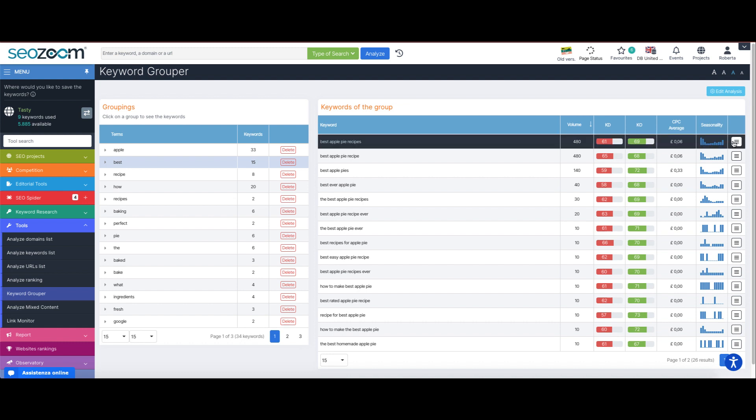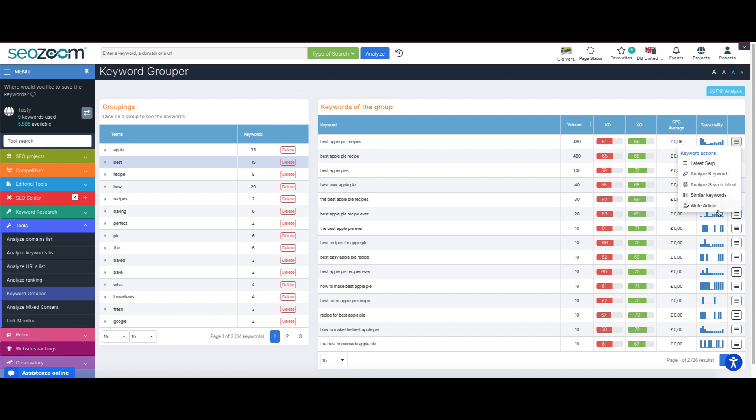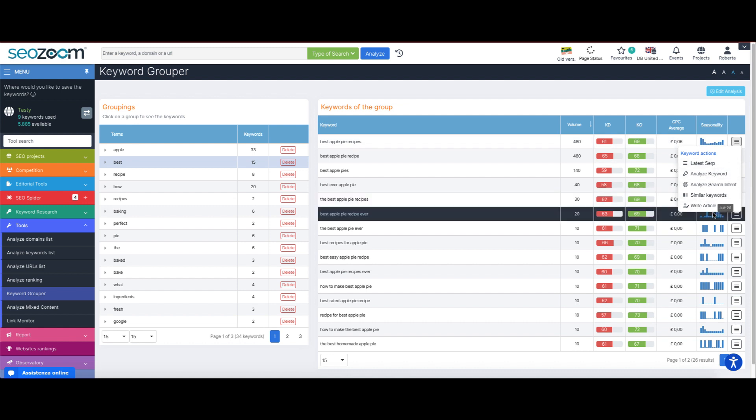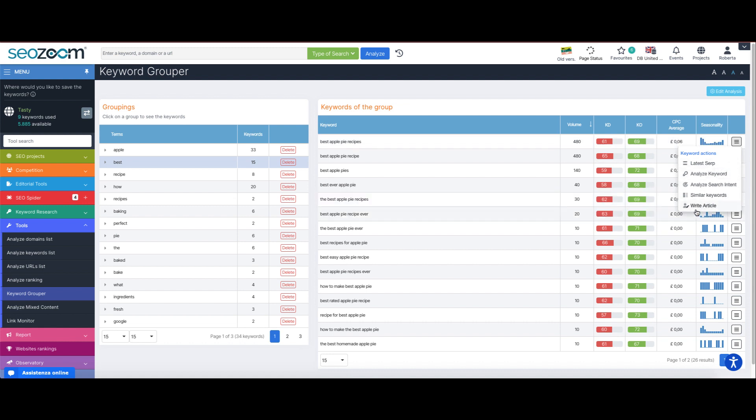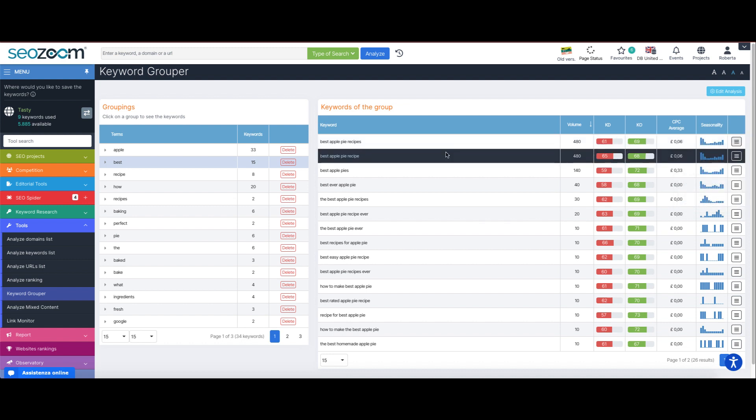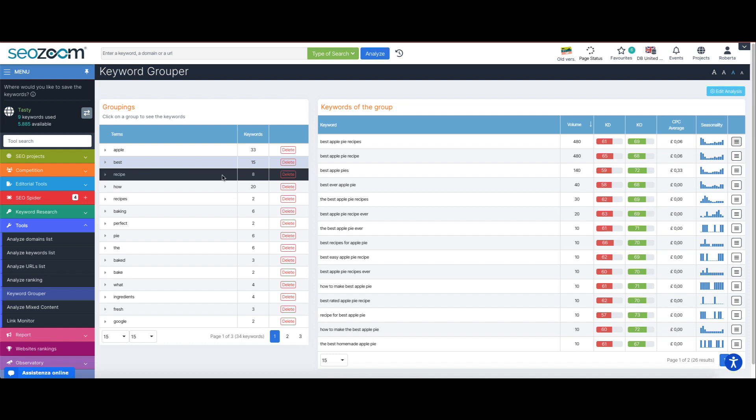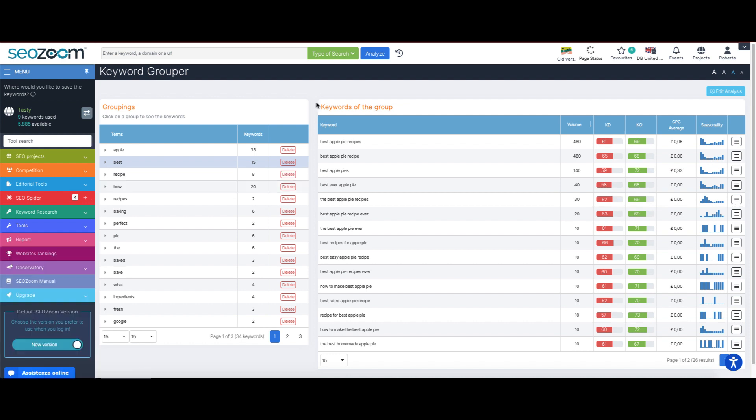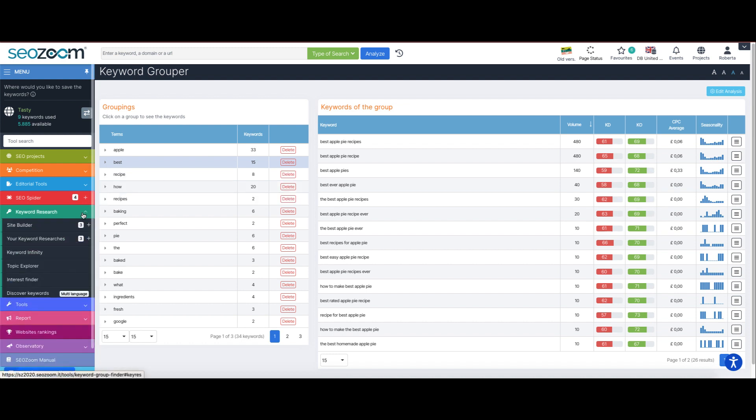This feature could be useful when writing content, if we need an idea on how to group within the different paragraphs keywords pertaining to that specific paragraph, or can come in handy when working on the structure of a website, perhaps to be used in combo with our site builder.